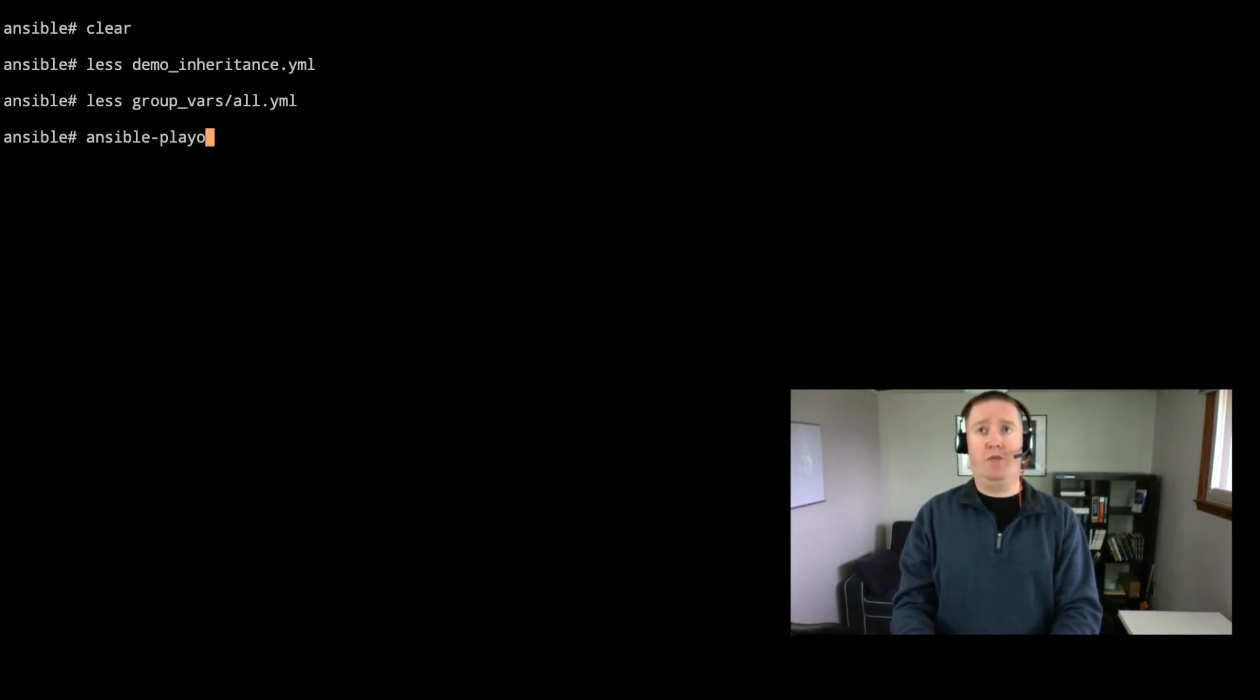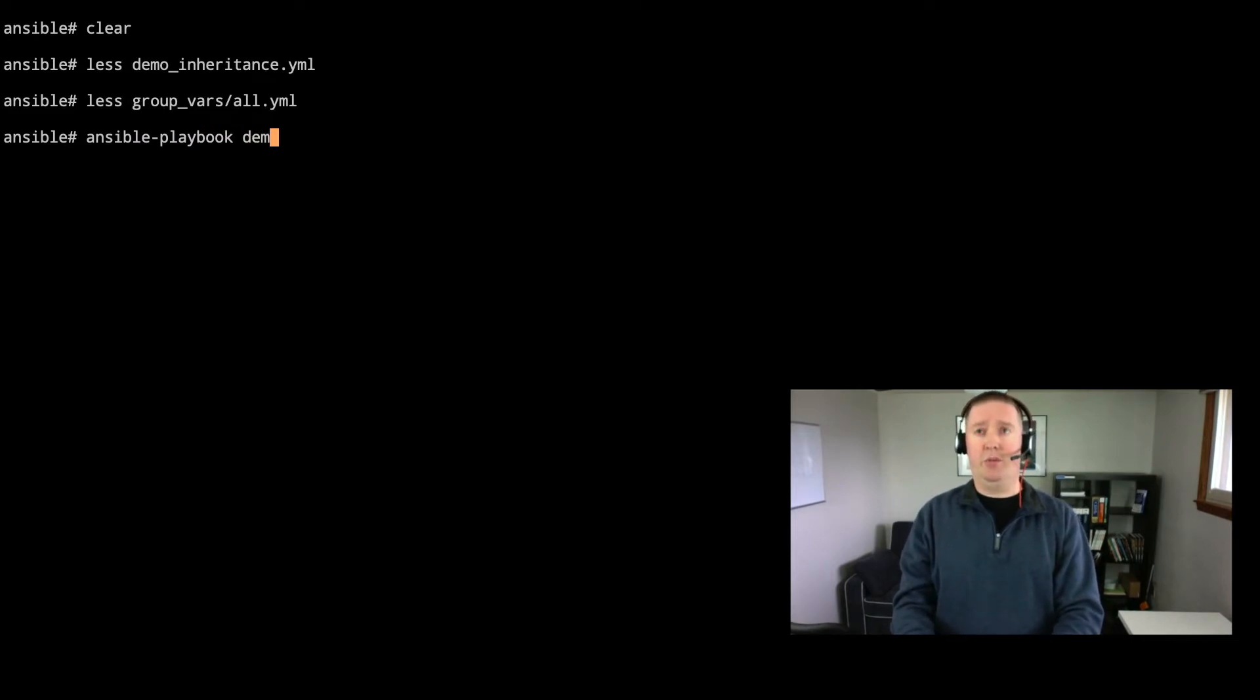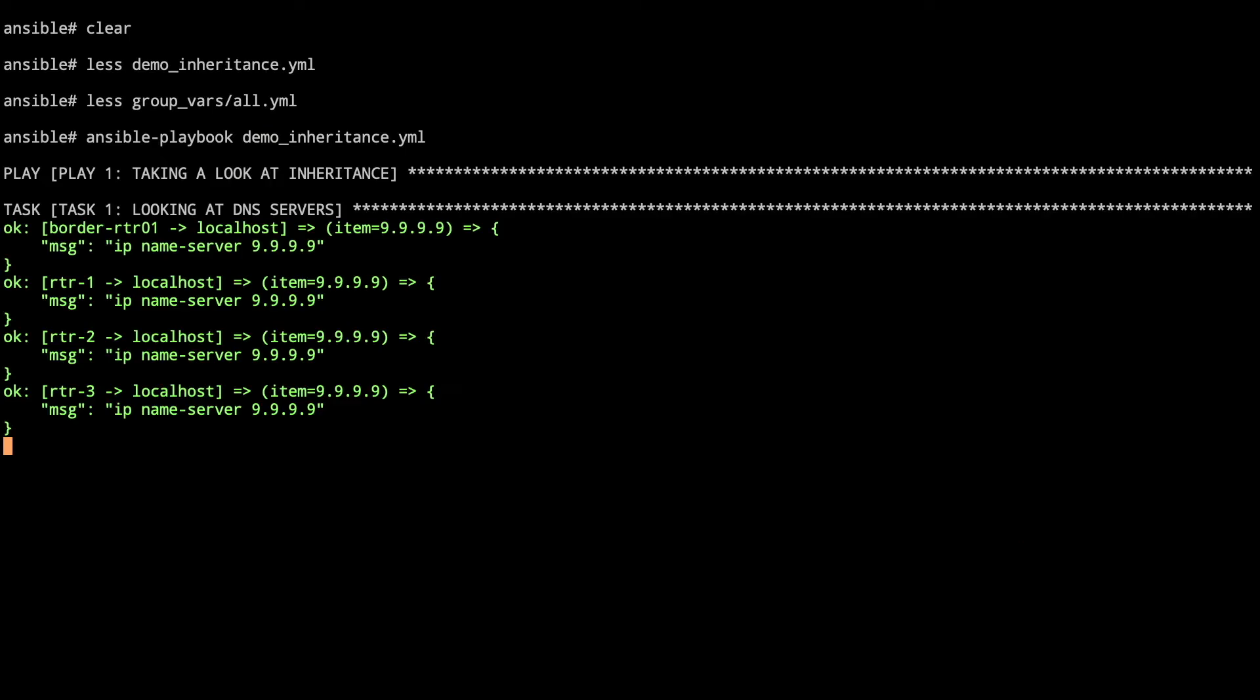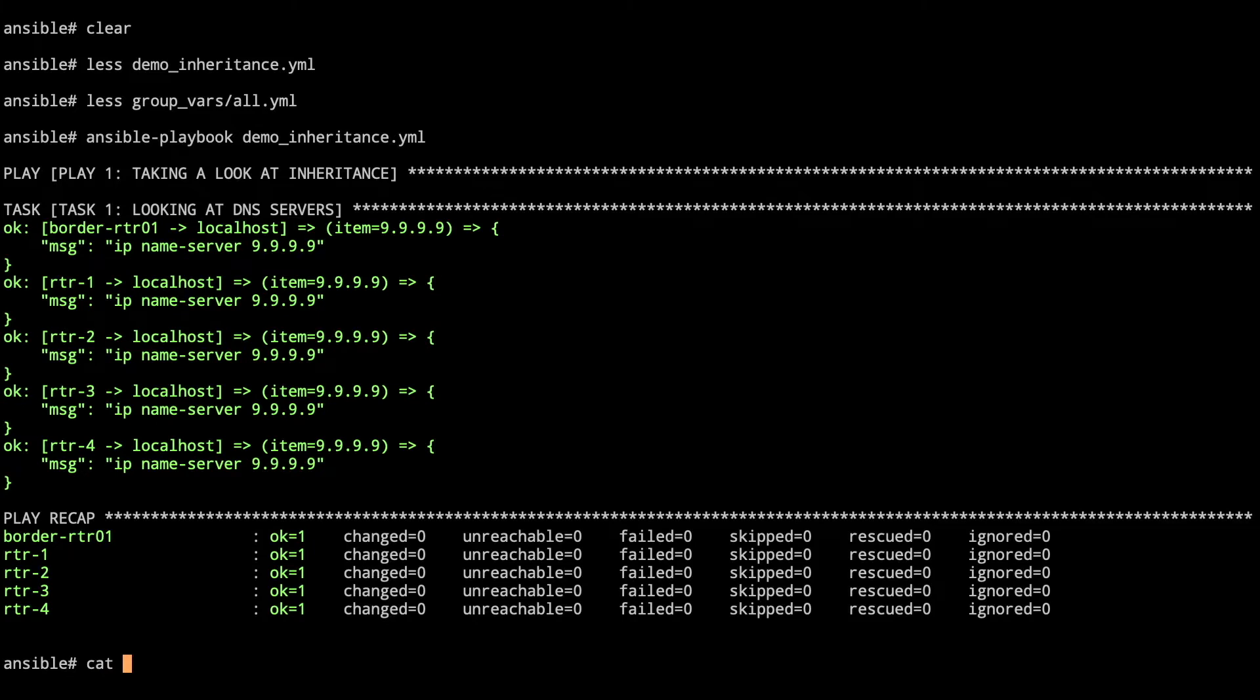So we'll go ahead and quit that and then we'll run our playbook. Right now I've got a few other files that I've commented out the items but we'll take a look at it a little bit more. We're going to demo the inheritance here and as we take a look for the border router, router 1, 2, 3, and 4 they all have the name server set to 9.9.9.9. Before we go further that just confirms everything is on the default 9.9.9.9 server on the all.